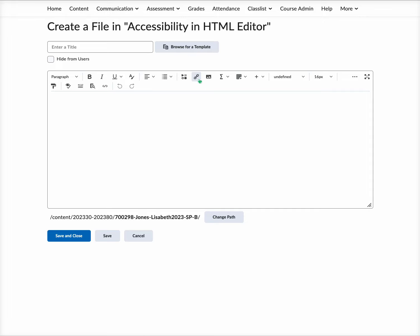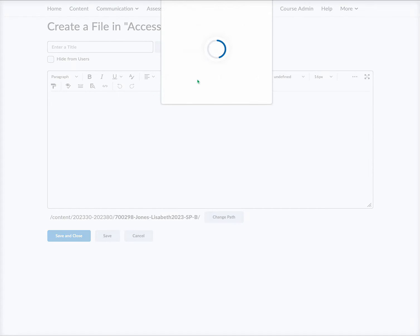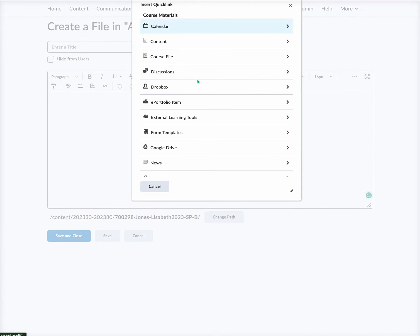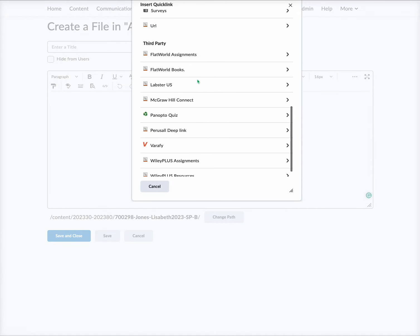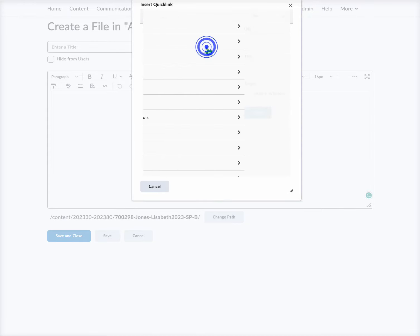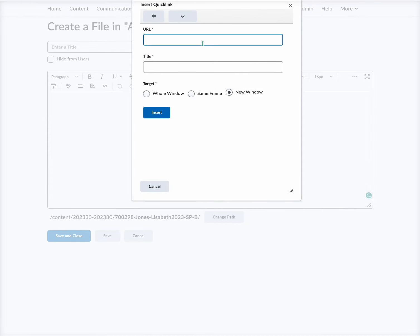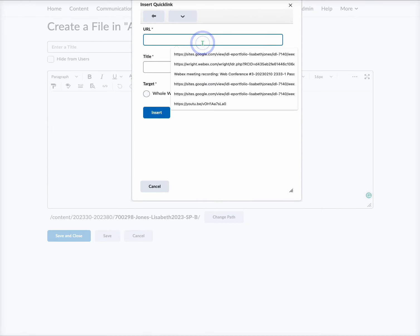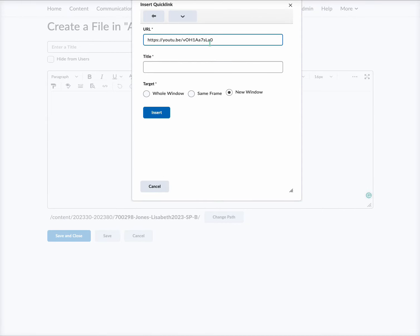The next thing I want to talk about are hyperlinks. You can always copy and paste a URL that's going to create a hyperlink automatically, but it might be confusing for a screen reader. So instead, what you want to do is come to Insert Quick Link, select that, and then you're going to come down to URL right here, select it, and copy in the URL that you want.